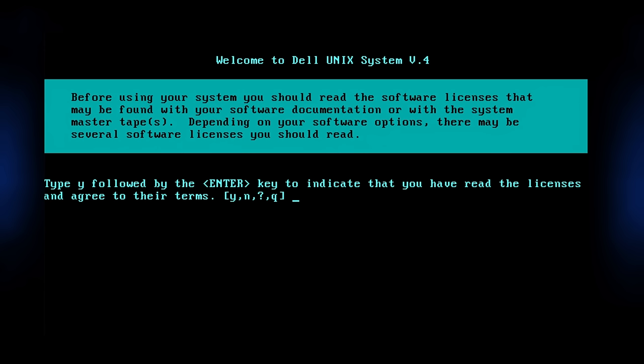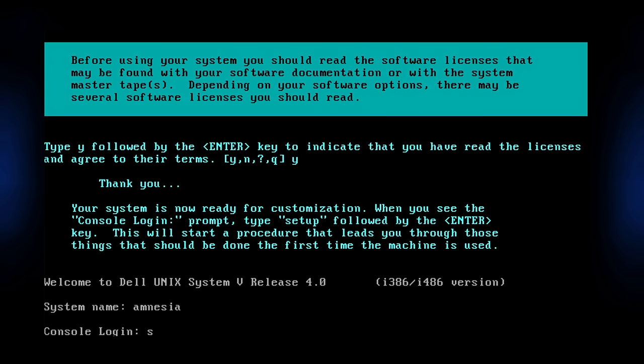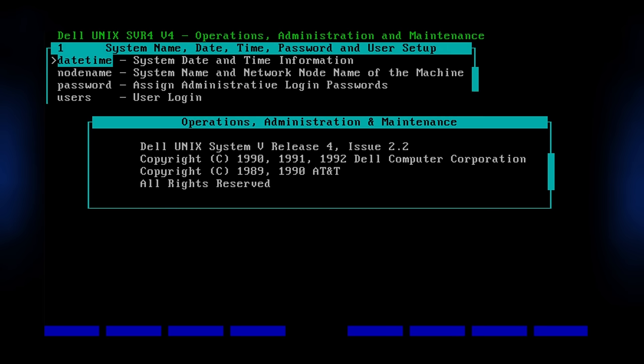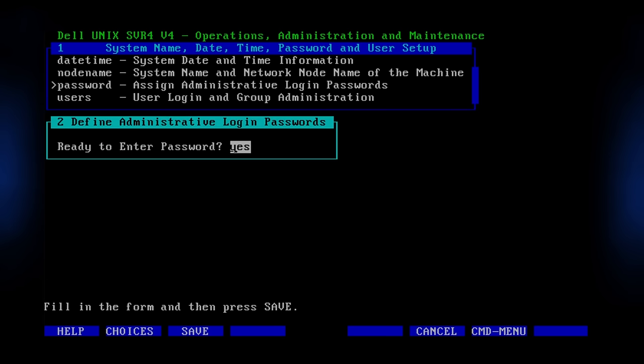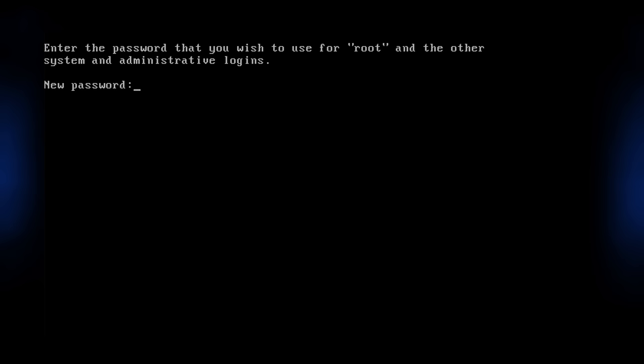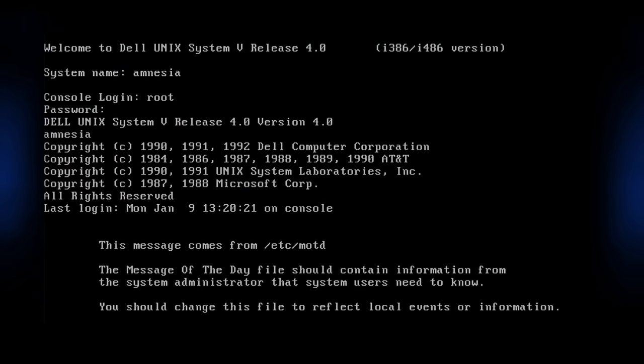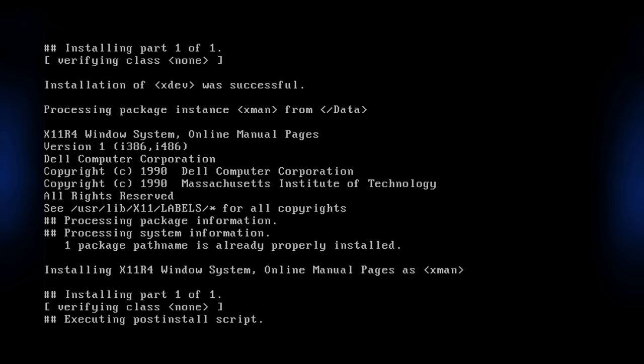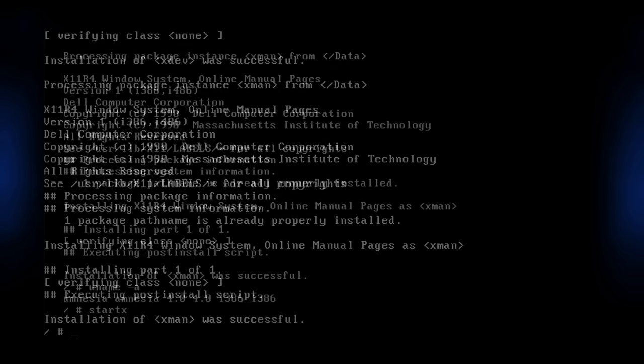After that excitement, we're greeted with a welcome to Dell Unix screen, told to set the root password, and then immediately thrown into OAMP, or the Operations Administration and Maintenance tool. I'm just going to say it's one of the more awkward vendor tools that I've had the pleasure of dealing with. After escaping menuing hell, I'm prompted to do the final configuration, and then thrown to a shell prompt. Hooray. We're done.